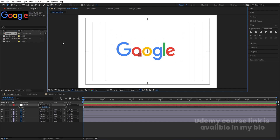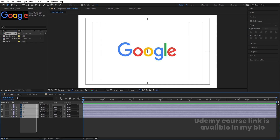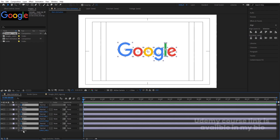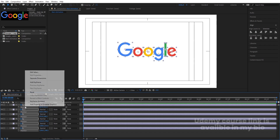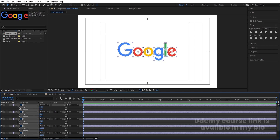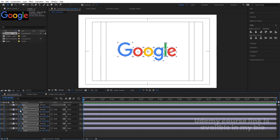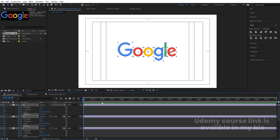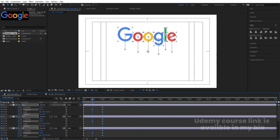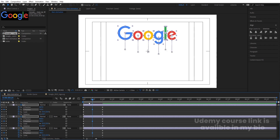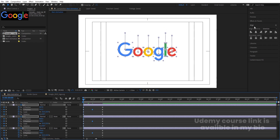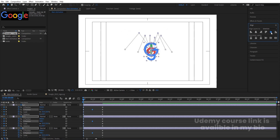Adjust the logo properly at the center using the arrow keys. Then delete the null object. Select all layers, press P for Position, and by holding Shift also select Scale and Rotation to set keyframes. Right-click, go to Separate Dimensions, create one keyframe at X and one at Y. Press S for a scale keyframe, press R for a rotation keyframe, then hit U. Go to around one second and create another set of keyframes on each layer. In the middle, change the Y position of each layer, then go to the start, select all layers and align them horizontally and vertically in the Align tab.